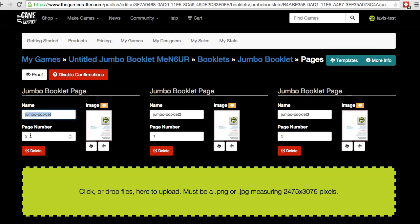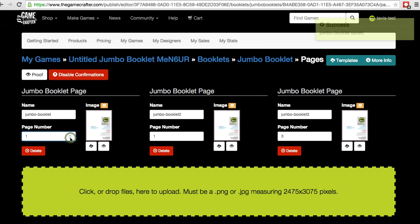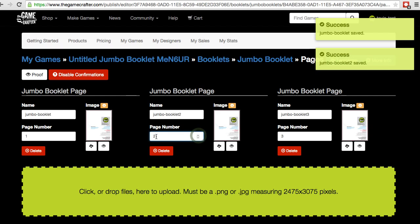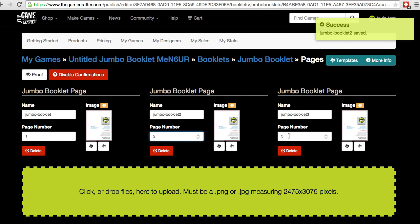If you wish to change the order of the pages, just use the arrows. Now I've changed the order, and I can see this is page number 1, this is page number 2, and this is page number 3.